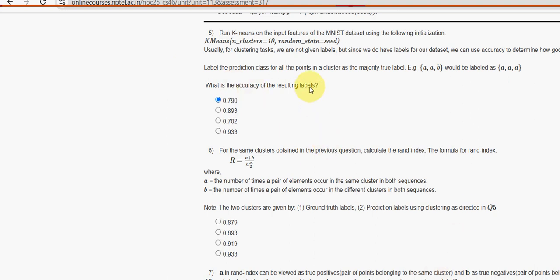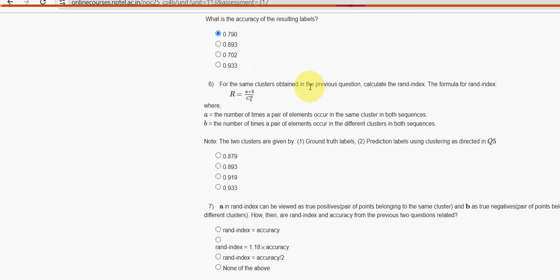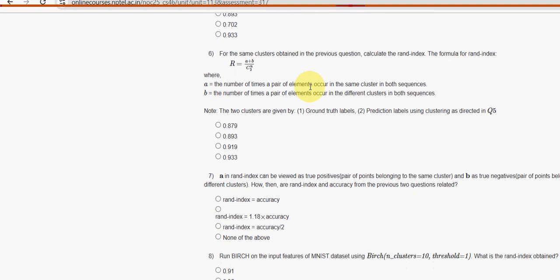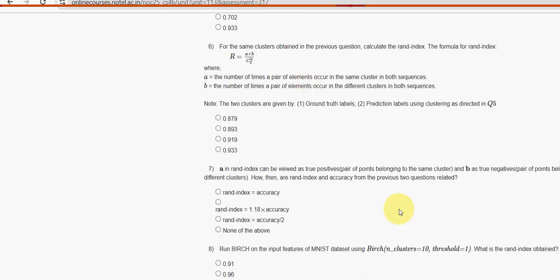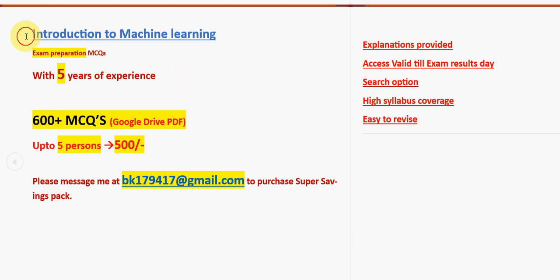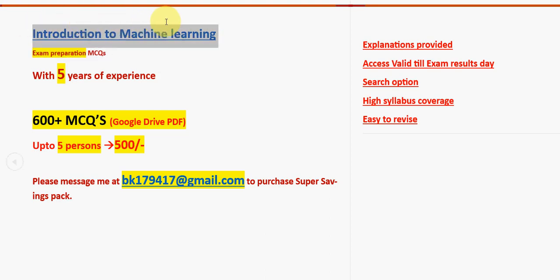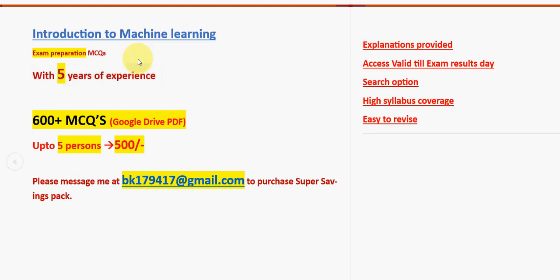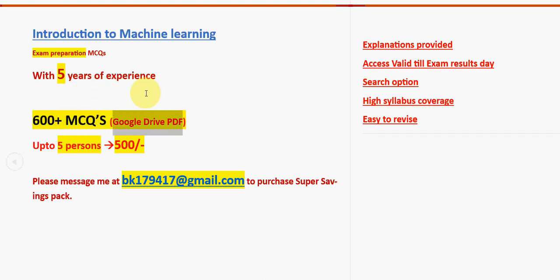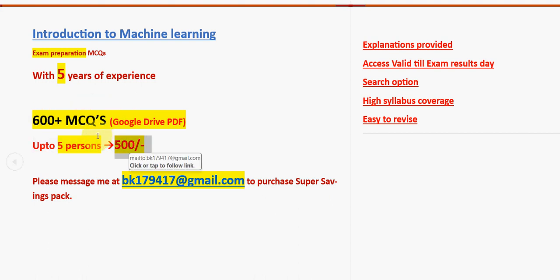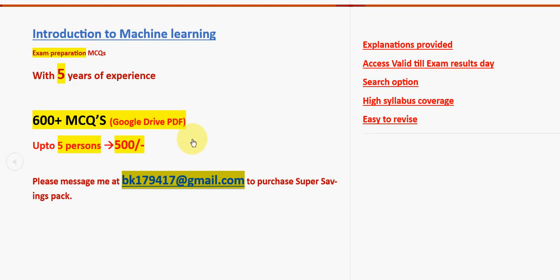Before getting into the sixth question, I want to make a small announcement. That is regarding exam preparation MCQs. For the course introduction to machine learning with five years of NPTEL experience, we have collected past NPTEL assignment MCQs. You are going to get a huge number of 600 plus MCQs in a Google Drive PDF restricted link. For one to five persons, combinedly the price is just 500 rupees only. This is the mail ID to get the pack: bk179417@gmail.com.